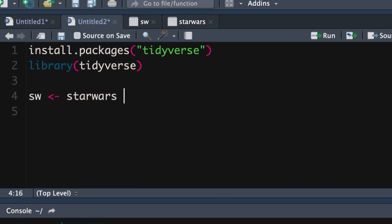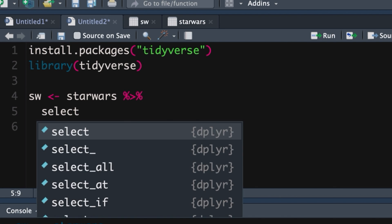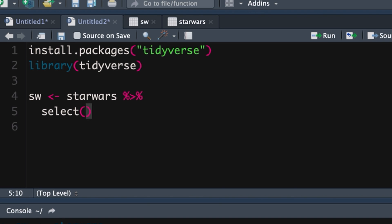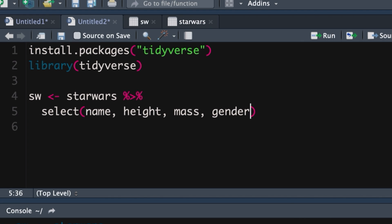The first thing we're going to do is we're going to select the variables that we want to work with. So we get the pipe operator up and running. Shift-Command-M gives you the pipe operator. Enter. Now we type in the command select and which variables do we want? We want name, height, mass, and gender.